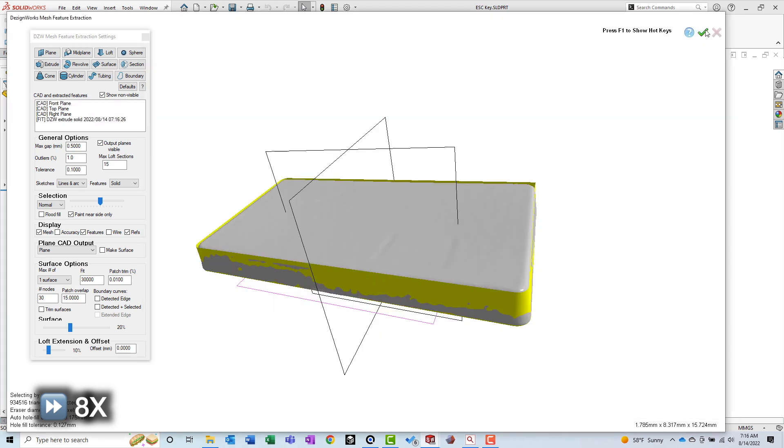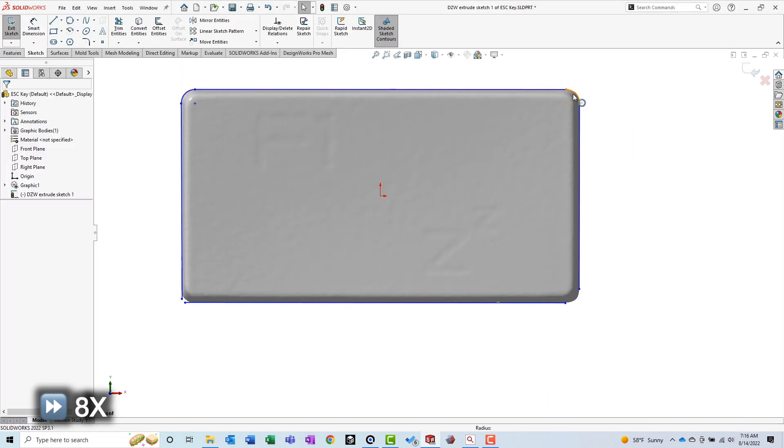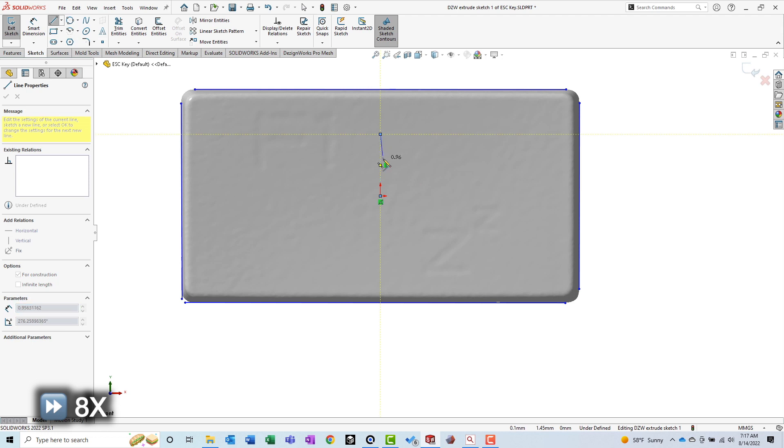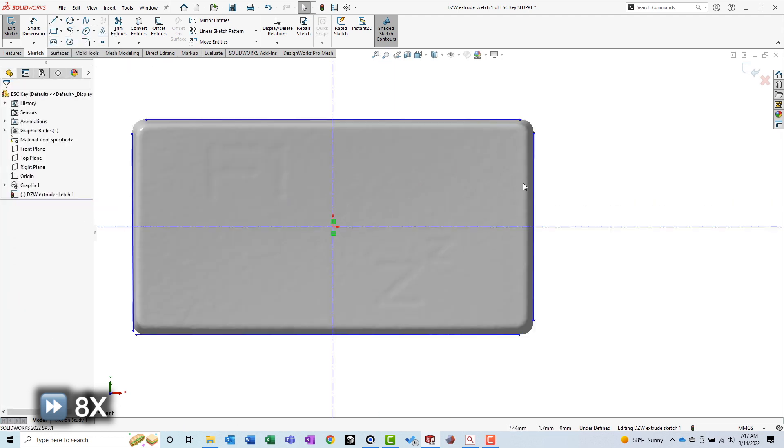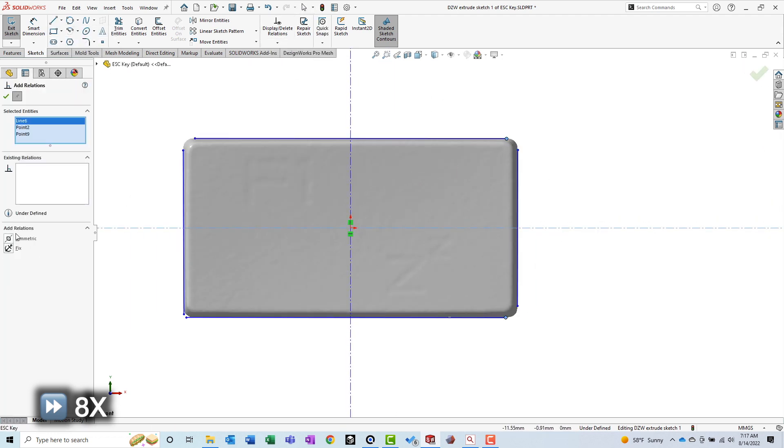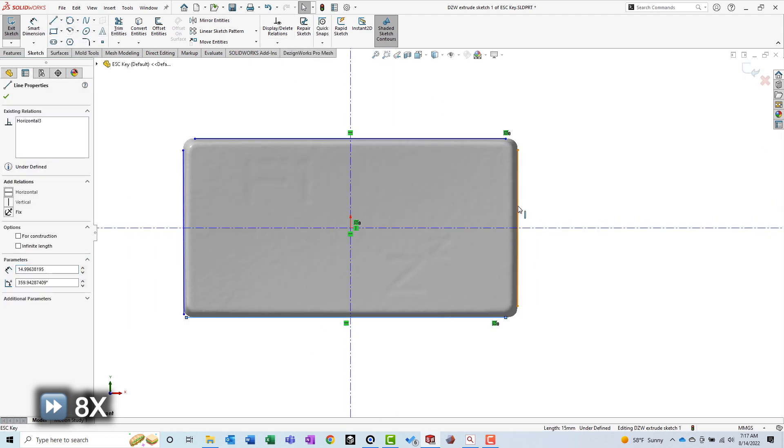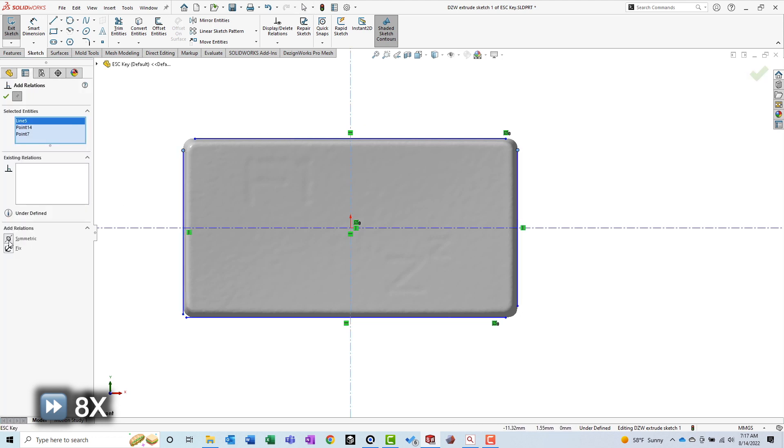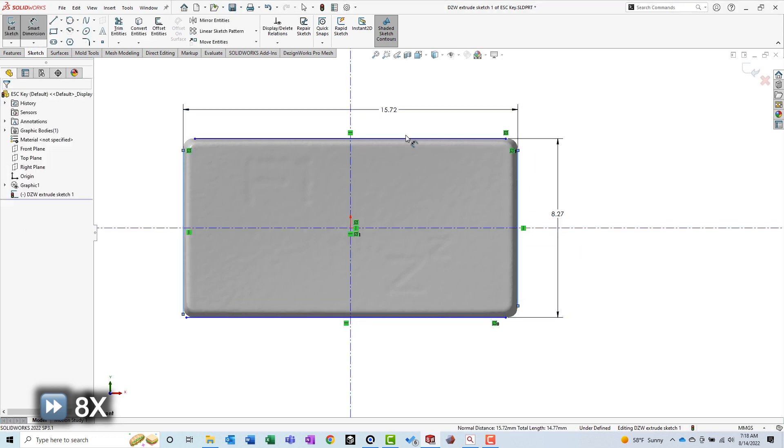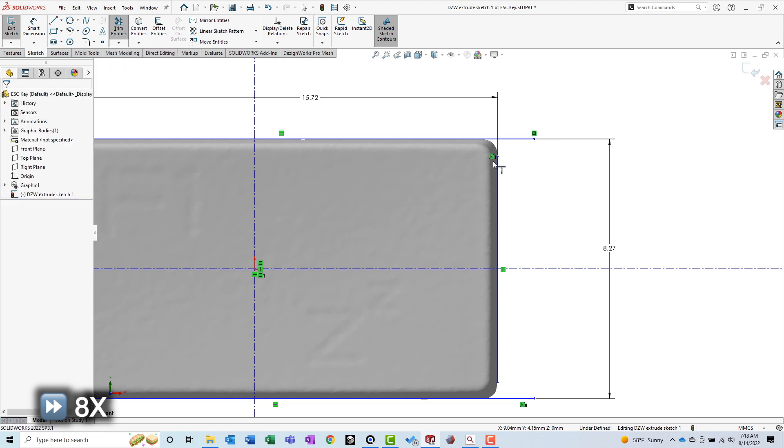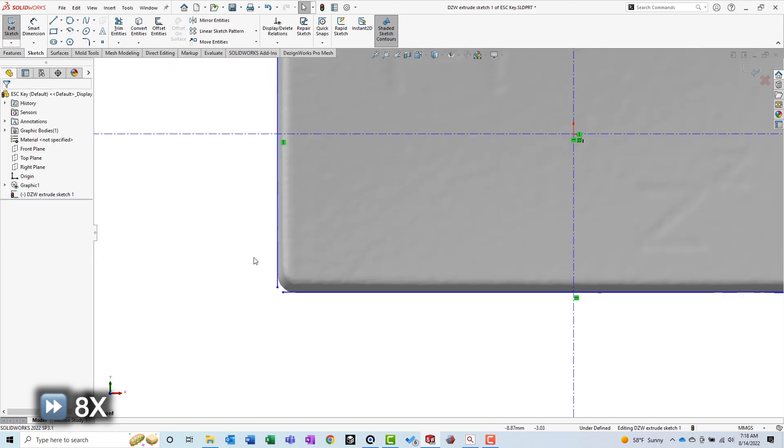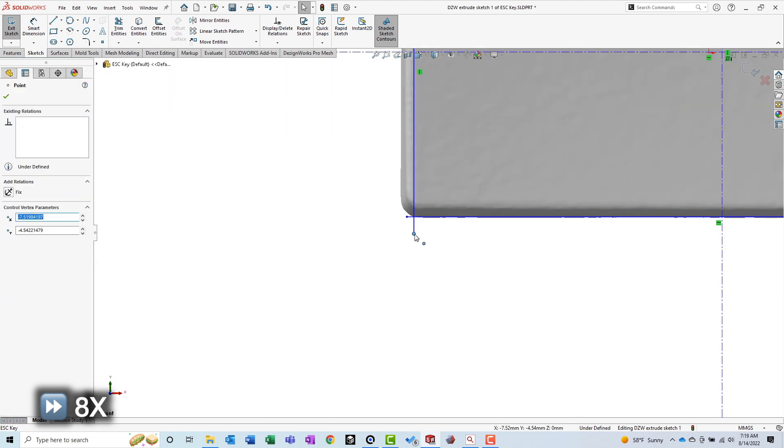Next, I used DesignWorks to extract a sketch from the outer surface. Reverse engineering software doesn't know the design intent, so constraints still need to be set up manually within the sketch. And although the sketch was automatically extracted, there are always some tweaks that need to be made based on best practices and personal preference.